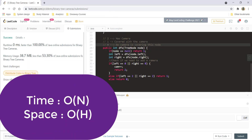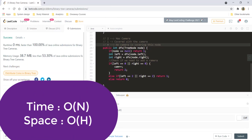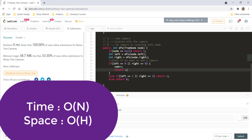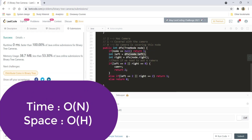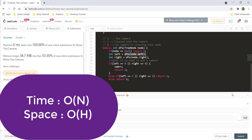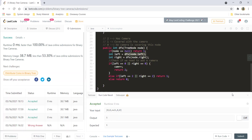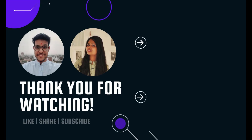The time complexity remains O(N) because we cover all nodes. The space complexity equals the height of the tree to store the recursion stack for the DFS calls. That's it for this video — I hope you liked it. Keep learning, keep coding.